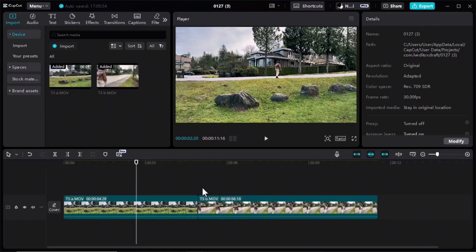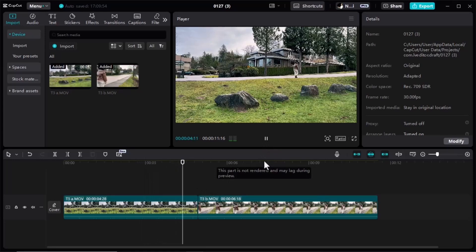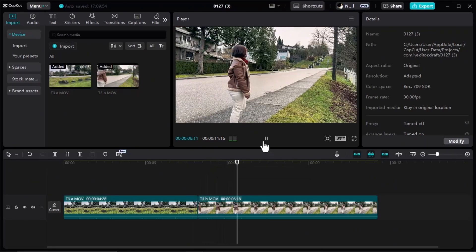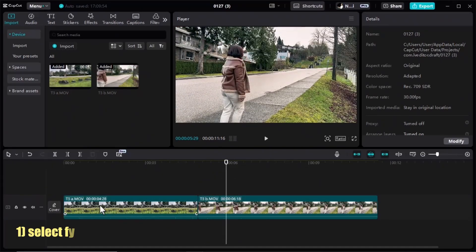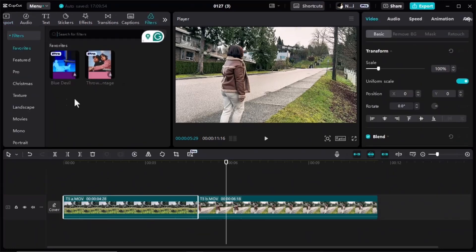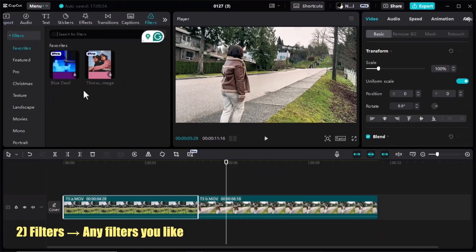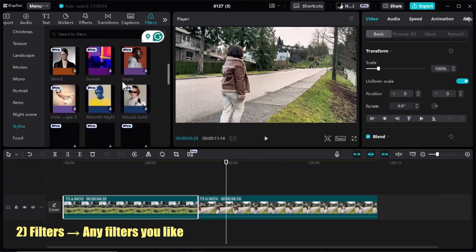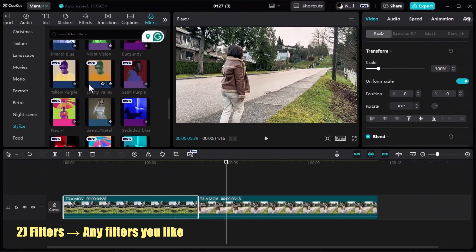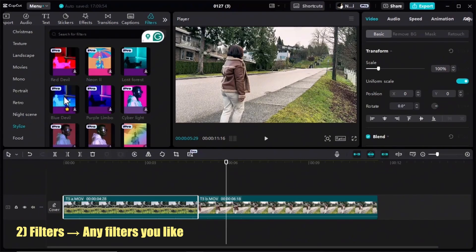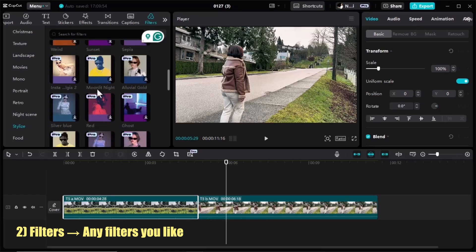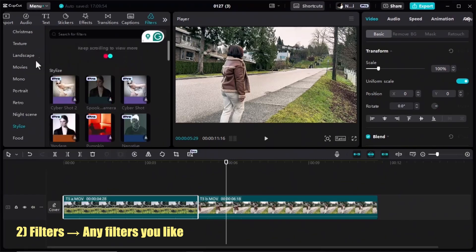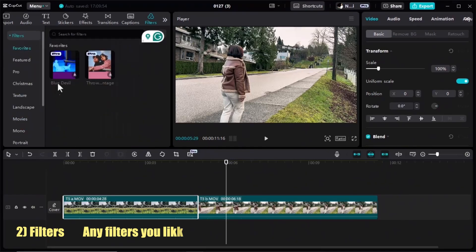I imported my clips in CapCut and dragged them to the timeline. For the third transition, select the first clip, go to the Filters tab and select the filter you like. I will choose Blue Devil — I have it in my favorites, but you can search for it or go to Stylize and scroll down to find it. You can use any filter you like for this transition.